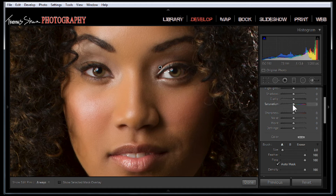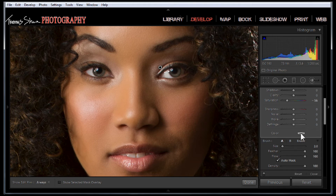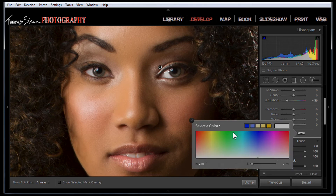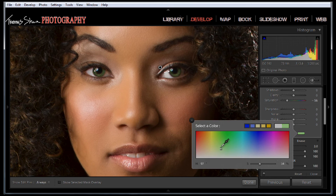We're going to pull down the saturation slider, which is going to kind of gray out the eyes. Then we're going to click on the color tab — this is where we can come in and select any color that we want. If we go to the top it's going to be way over-saturated, so you just come down and slide the effect to where you want it to look.